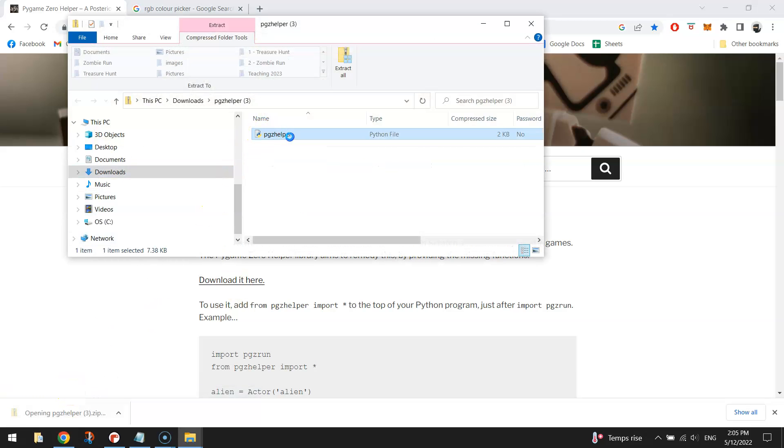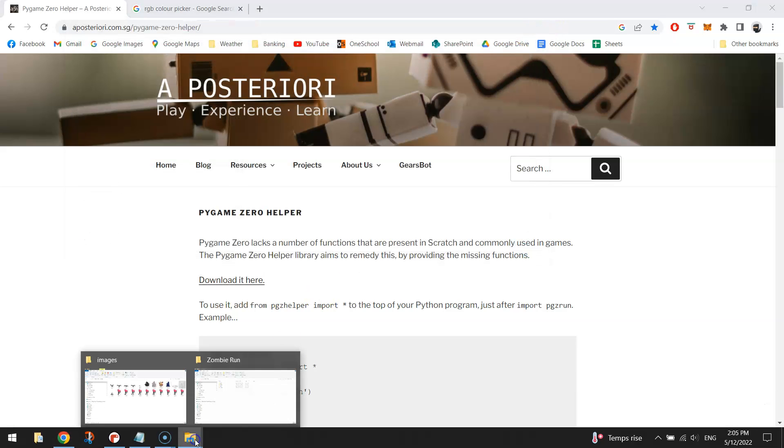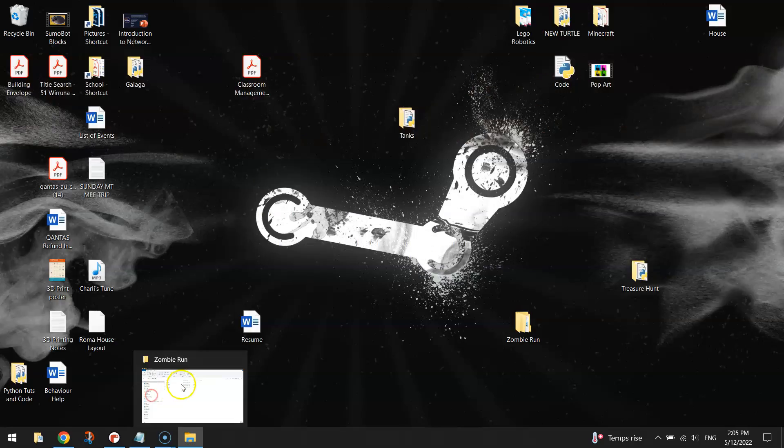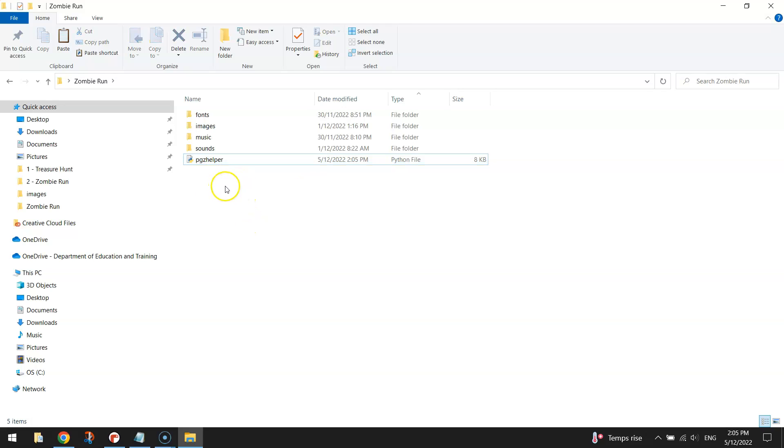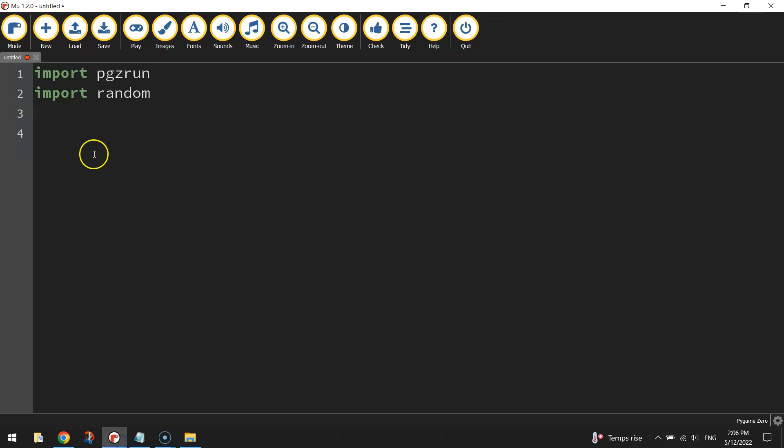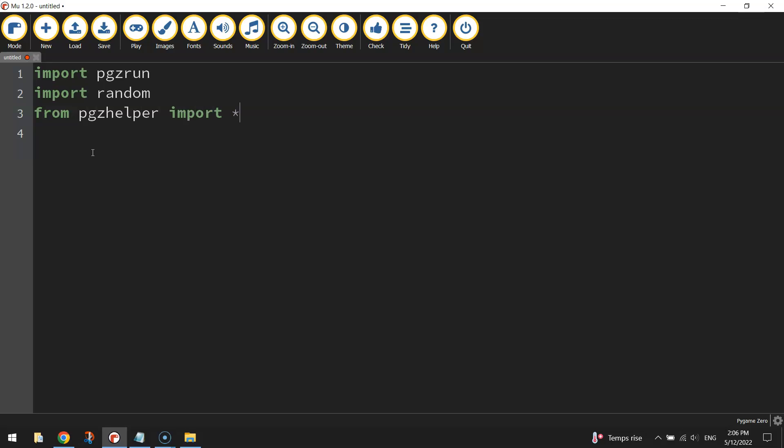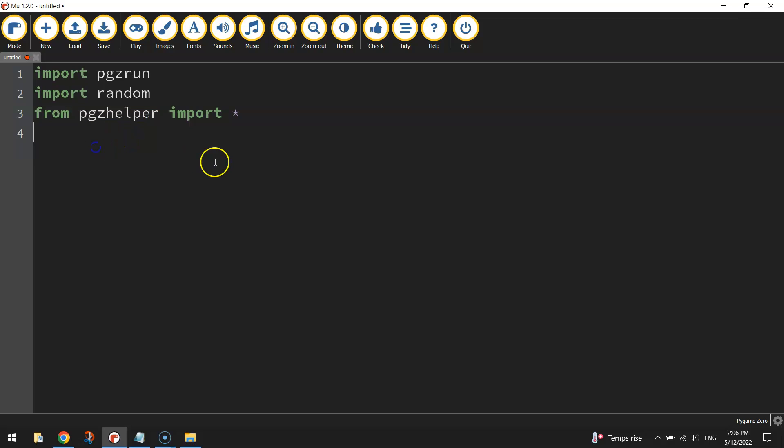I'm just going to press ctrl X to cut it out and stick it in your zombie run folder. It needs to be outside those four folders, so just there. Leave the name as it is, pgzhelper. Jump back over to your code. We're just going to import it slightly different to what we've done above. So we're just going to write from pgzhelper import asterisk. So what this is saying is we are going to import all the functions within the pygame zero helper module.